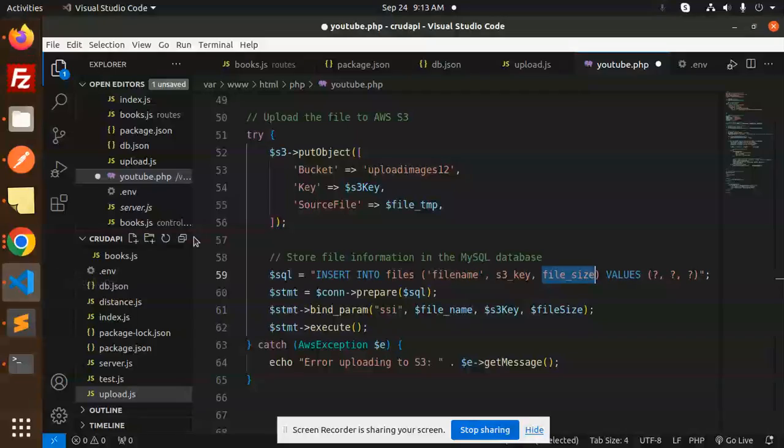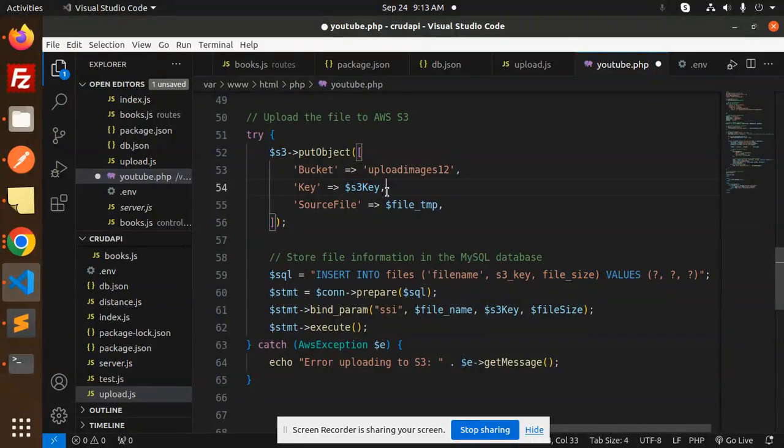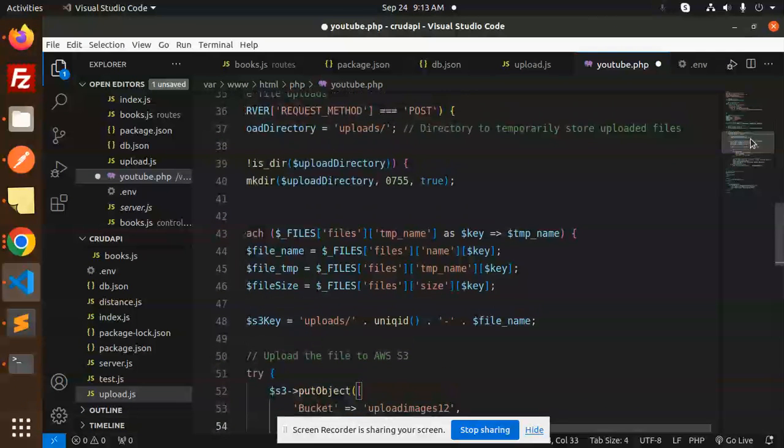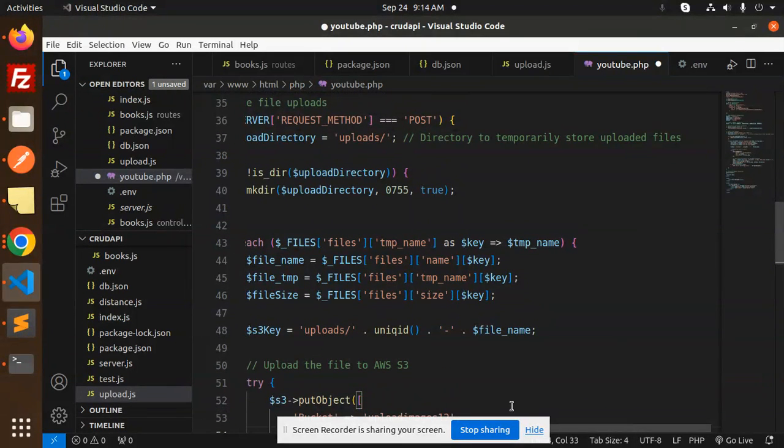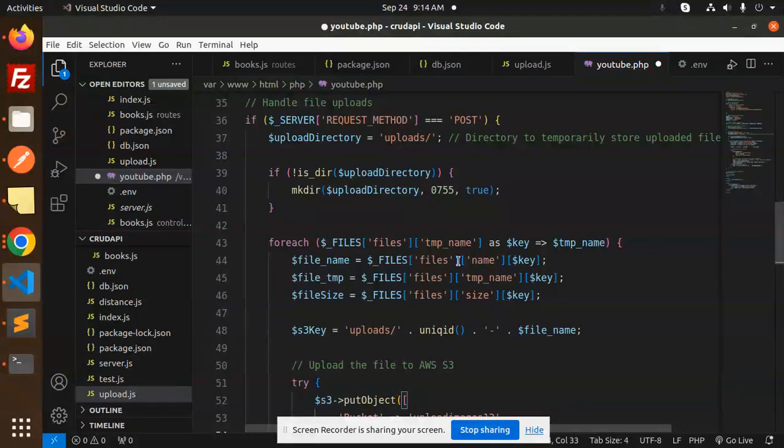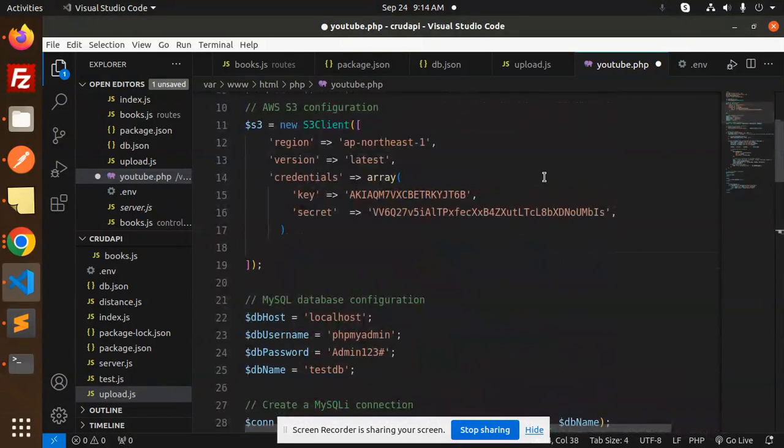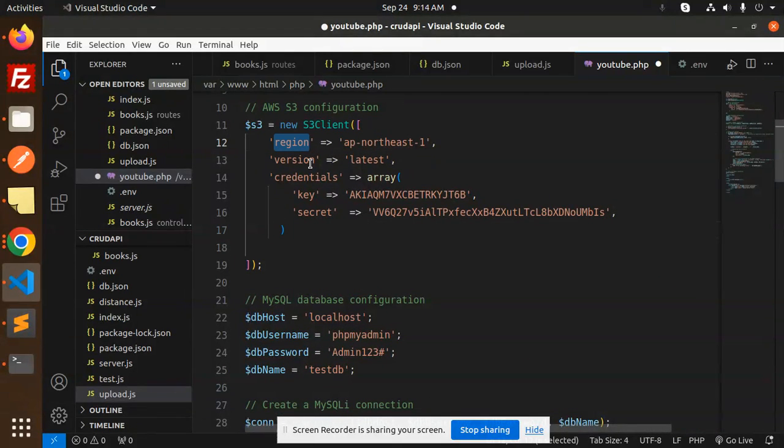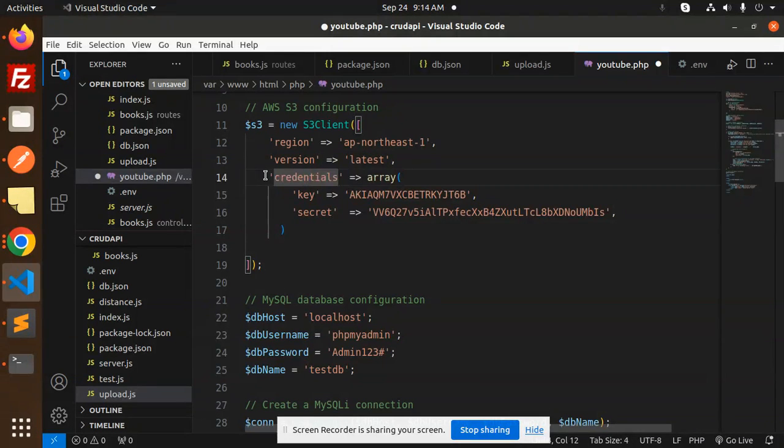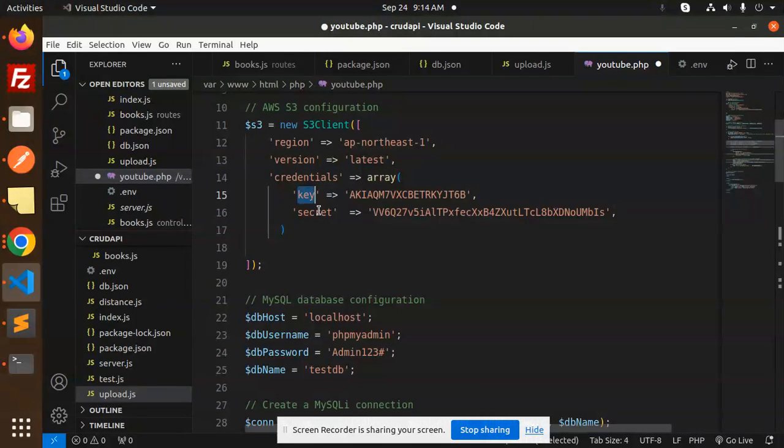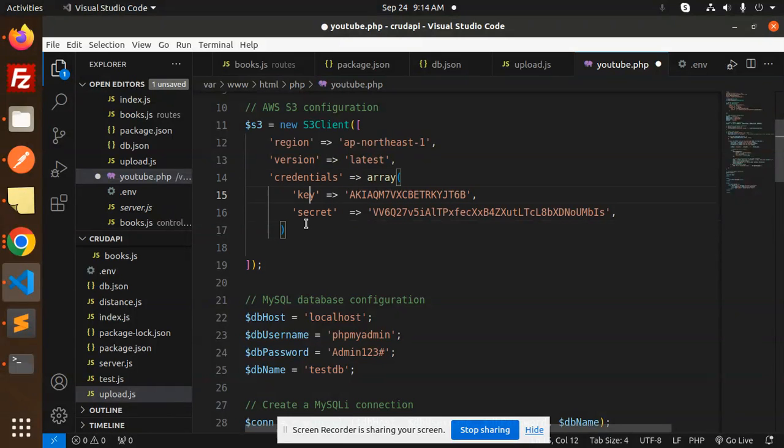What we have to do here: we are passing the region version, but here you need to pass the credentials like this - credentials key with the secret. If you are not passing like this, then it will throw this error. If you pass like this and save this one and rerun this file, okay.